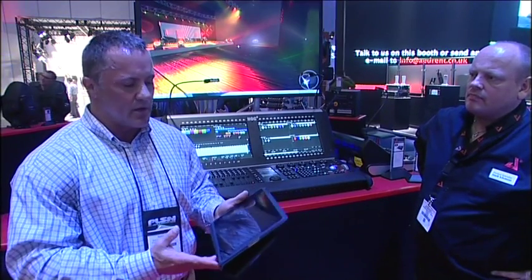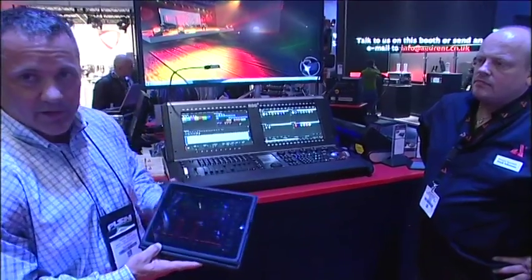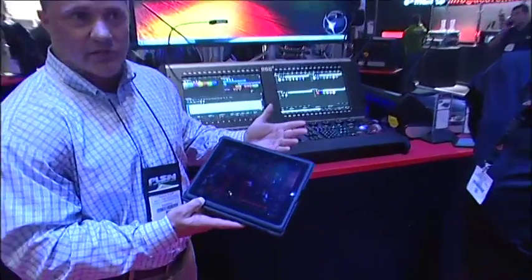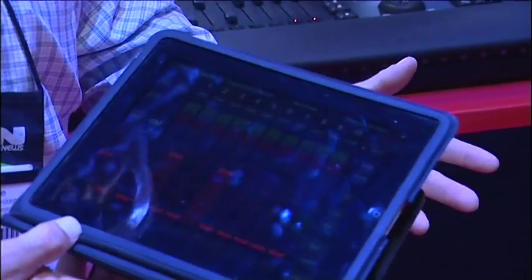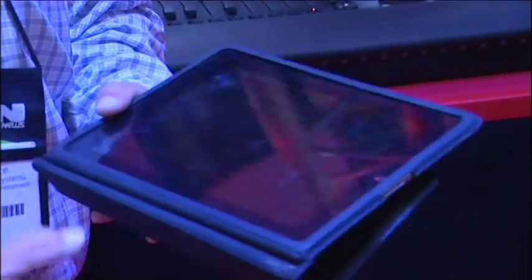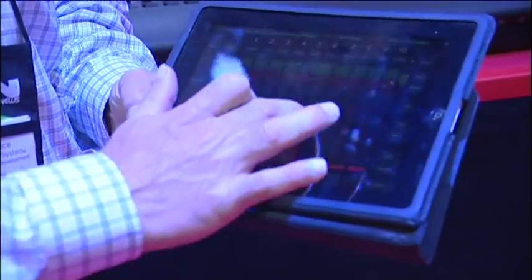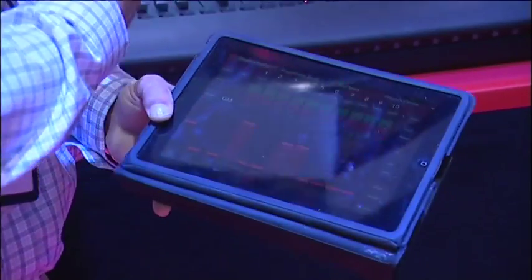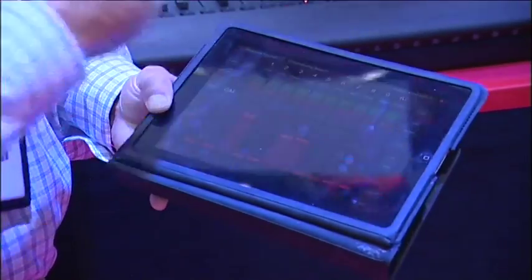OSC is a standard for replacing MIDI over Ethernet. This is an example of an application you can get on the Apple store called Touch OSC. You can build your own templates and from there control the outputs and controls of Hog4, simply without any special development skills.